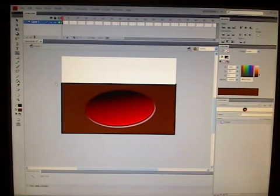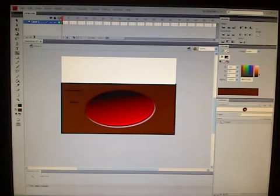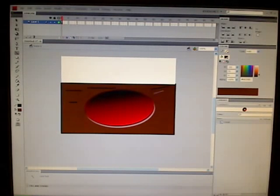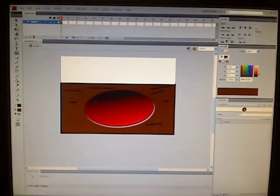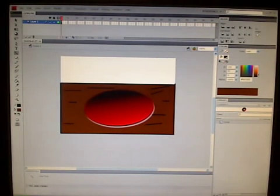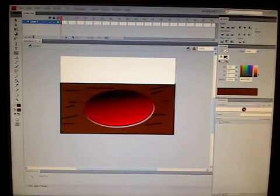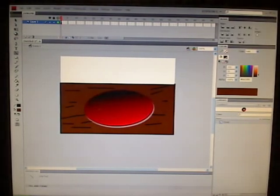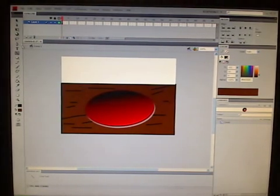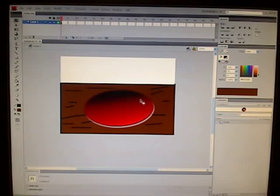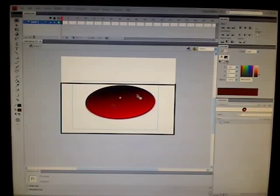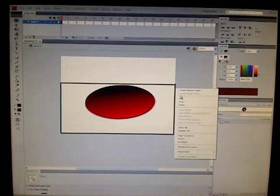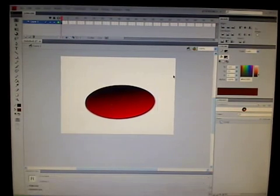I'm going to go on to my line tool and I'm just going to make some cuts in it so it really looks like it's a table. So really with all that — I just think it's so amazing what Adobe did with this. It looks so real.